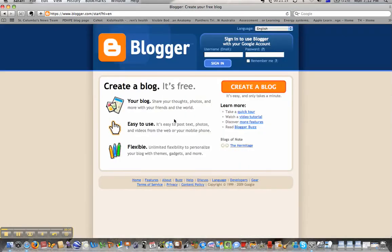If you're new to Blogger, it's going to ask you to sign up. We can hit Create a Blog, but if you've already got a Google account, it's just asking for that information. Your username and password for your Google account will sort of jump you ahead in the setup process.